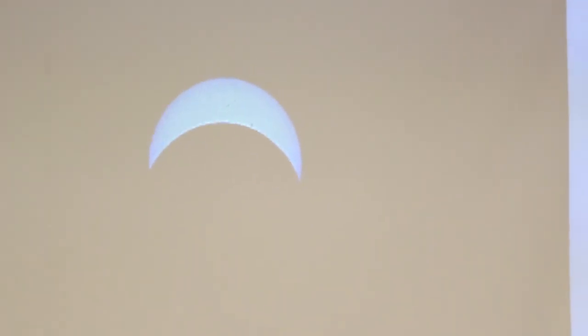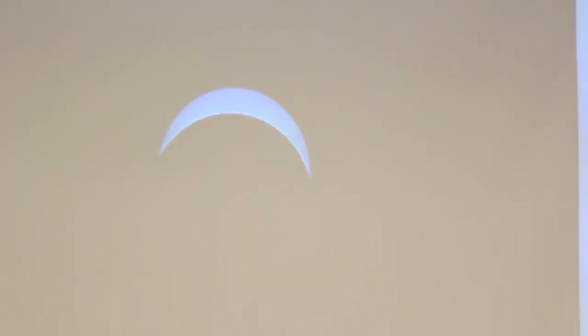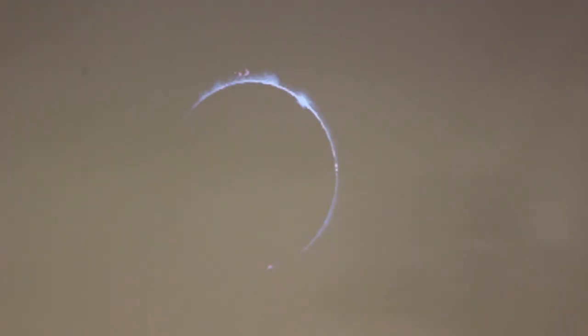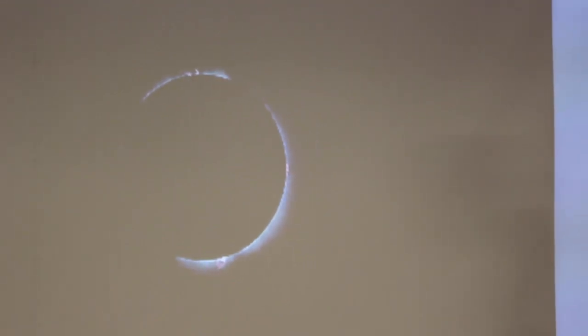Yes, those are sunspots exactly. This is what they saw in South Carolina along the path of totality — hopefully they got some good ones; we don't know yet.